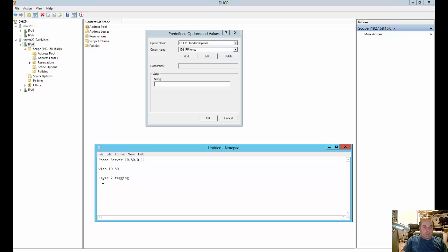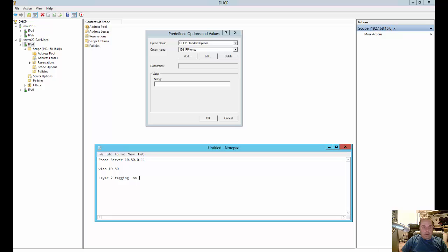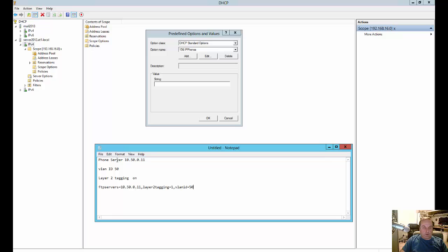And then the last thing is layer 2 tagging. And you want to have that on. So in order to turn that on for layer 2 tagging, which allows that VLAN to work, you put this all in one big string. So here is our string. FTPSERVERS, which is where the phones will get their configuration, is going to be the IP address of the phone switch. So it's the same IP.